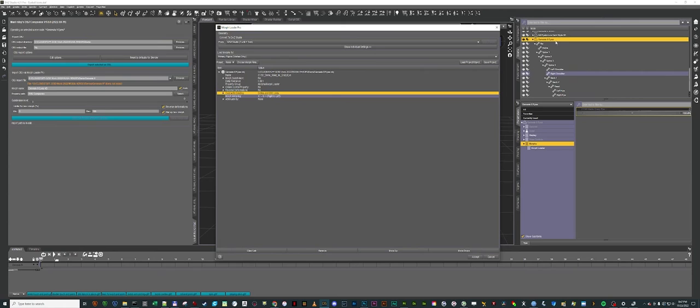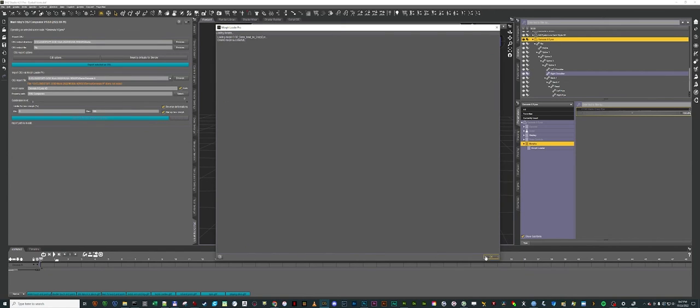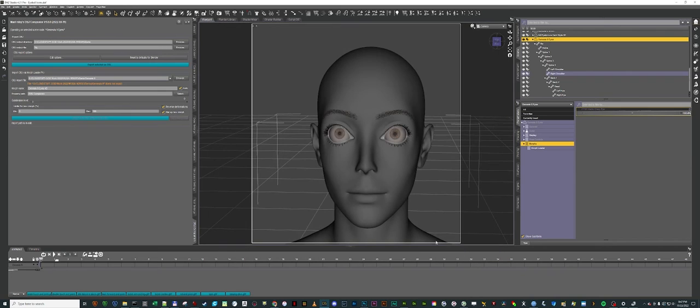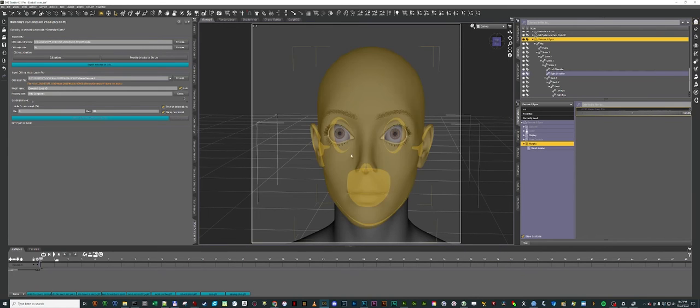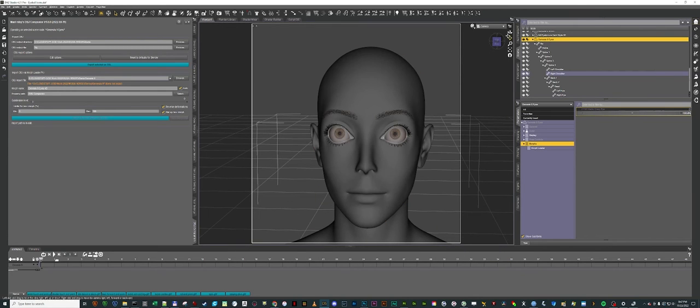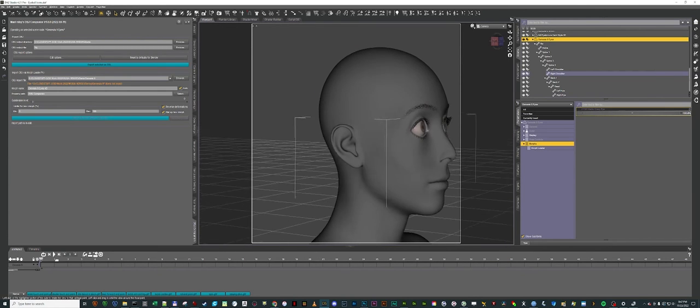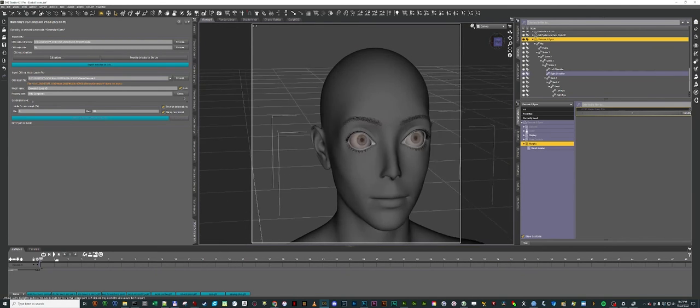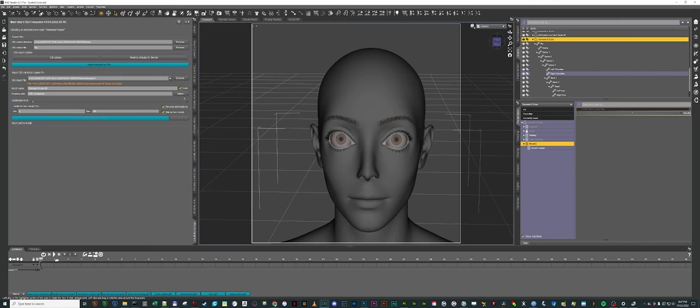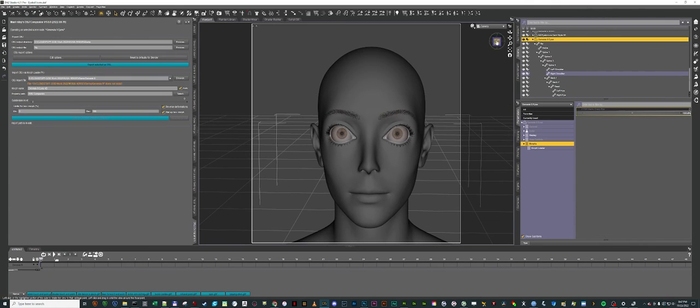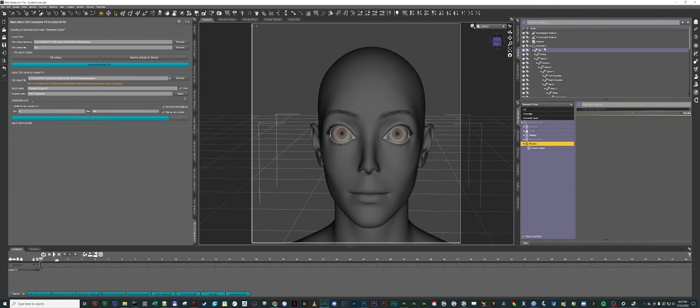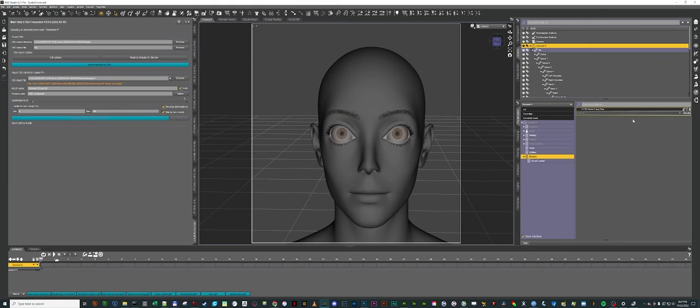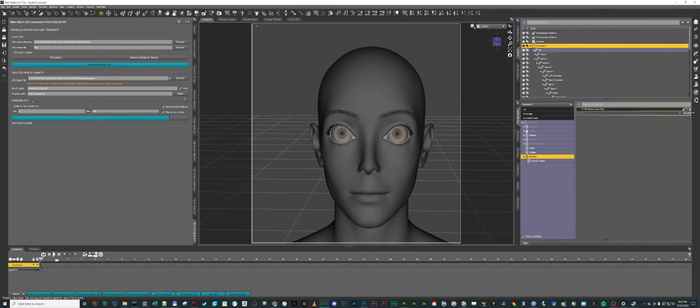We need to make sure we're on the eye figure not on the Genesis 9 base figure. So then if I accept, now it has dialed my new morph in and if I go back to Genesis I can then dial this morph up and down and the eyes will go along with it.